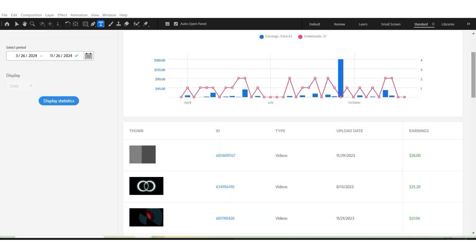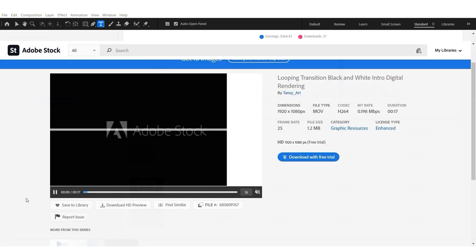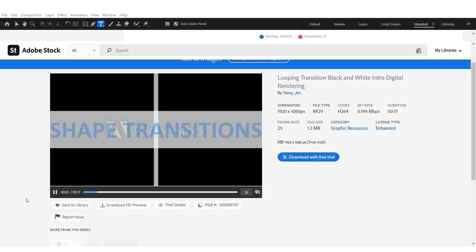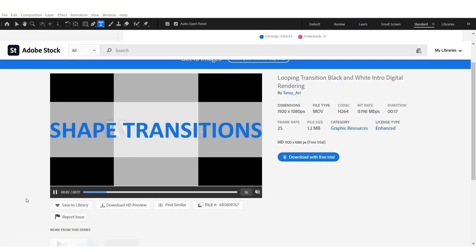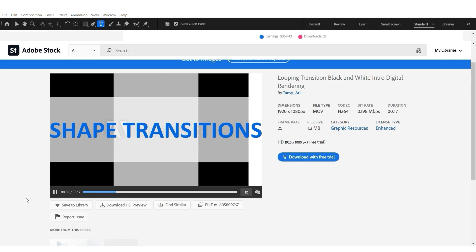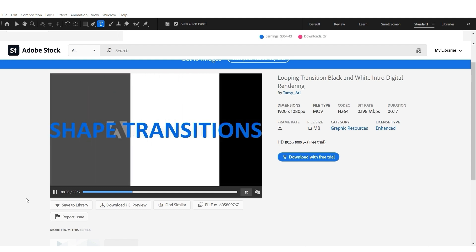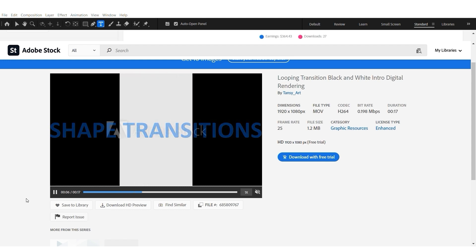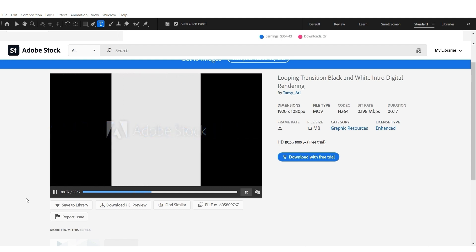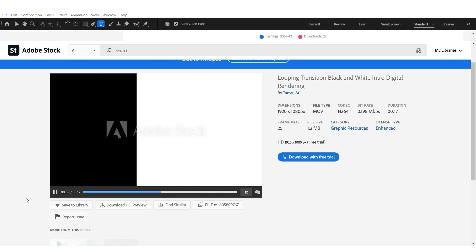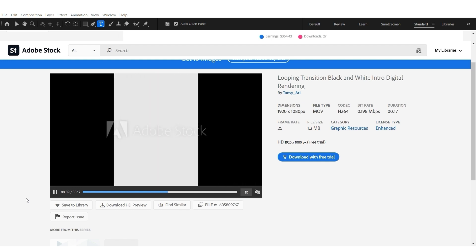You can see this first video is my highest seller so far in the last, I think it's four months. They're called Shape Transitions and there are many YouTube videos out there explaining you how to make them in After Effects.